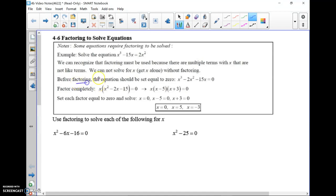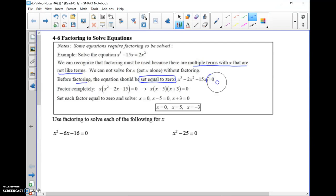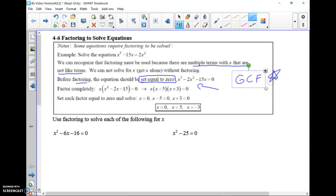The big hint that you need to do factoring is if you're solving for x and there are multiple terms with x that aren't like terms. Once you recognize that, the first step is to set the equation equal to zero — get everything to one side. Then ignore the 'equals zero' for a moment and just factor the left side like we normally do. The first thing we always look for is the GCF — that's the most important factoring method to start with. In this example, everything has an x, so we take out that x.